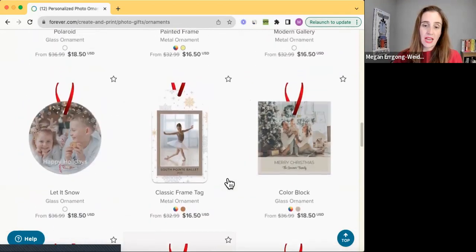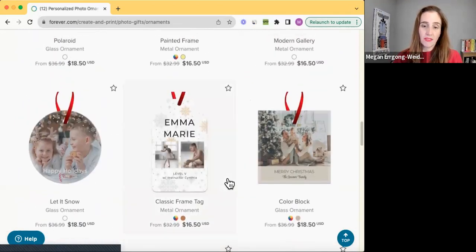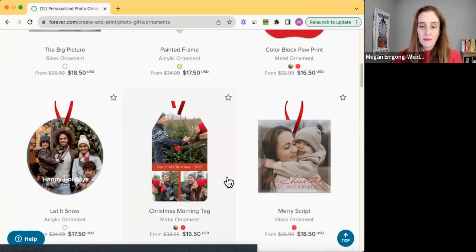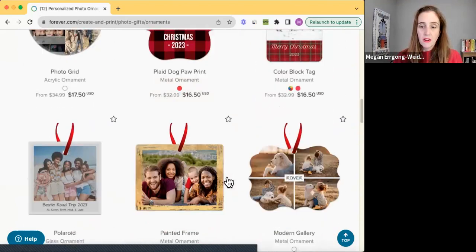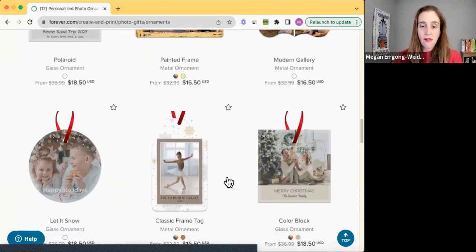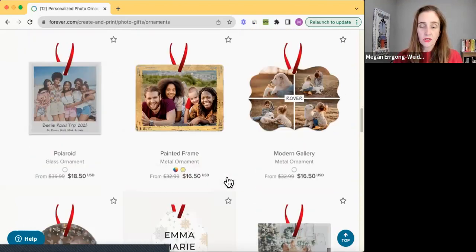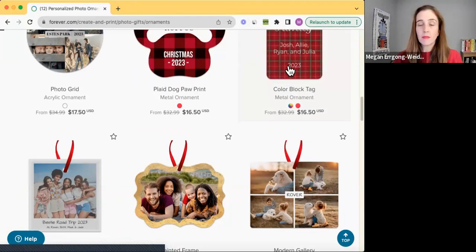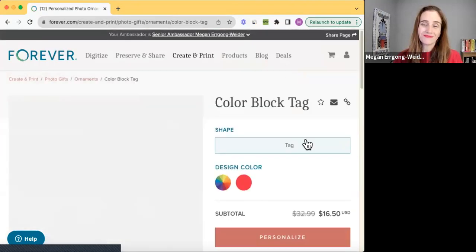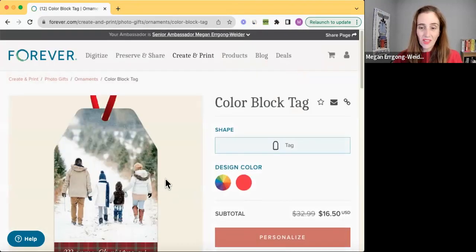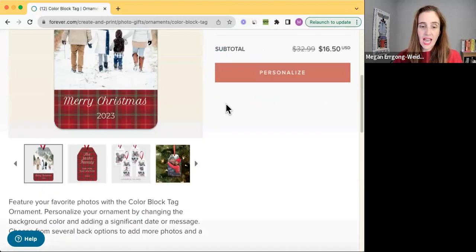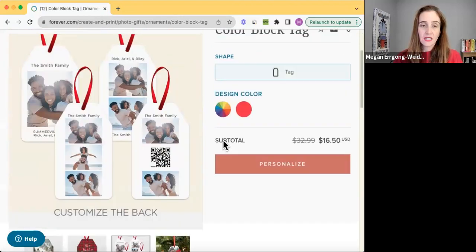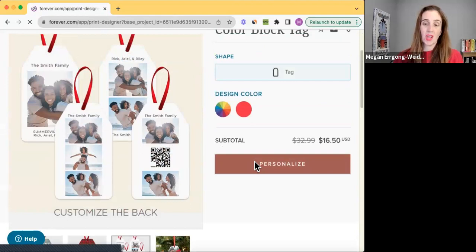So say I wanted to do that ornament that I just talked about. Let me go up here. All right, so I want to do the tag. Two different designs. All right, we're going to personalize this.